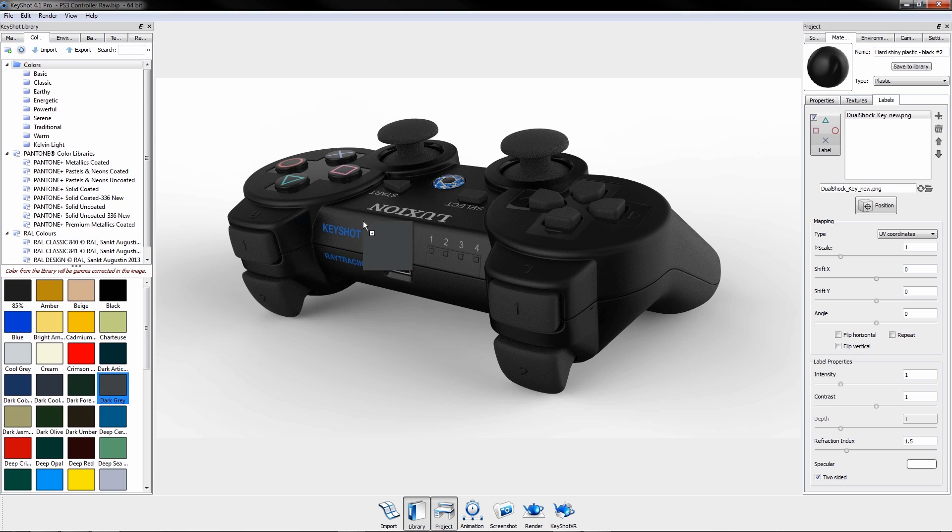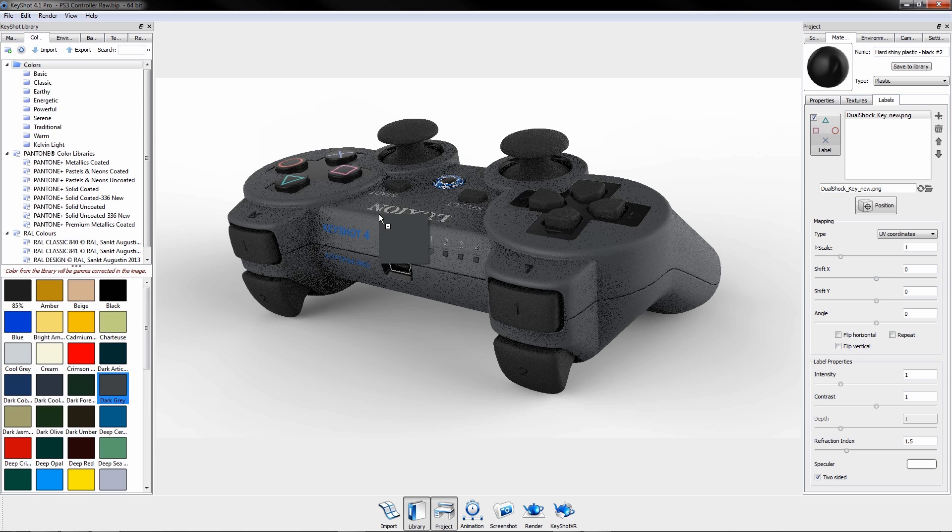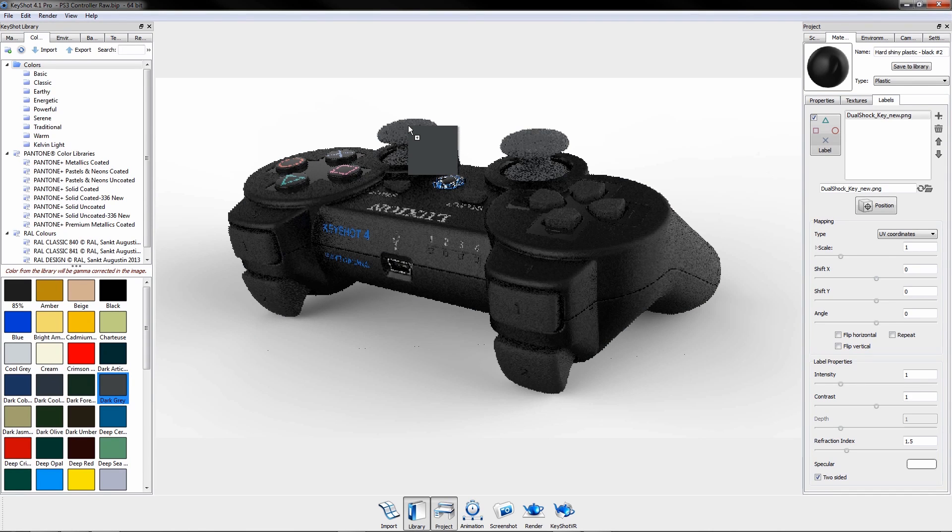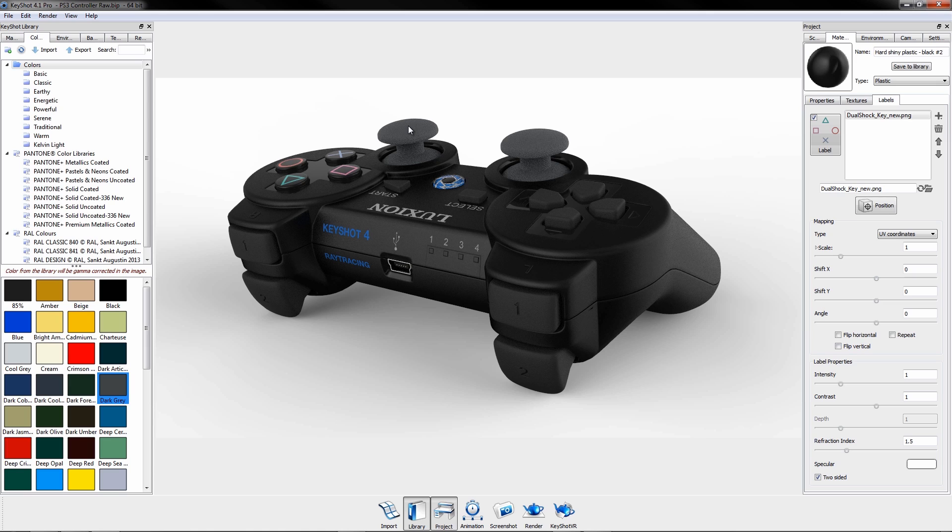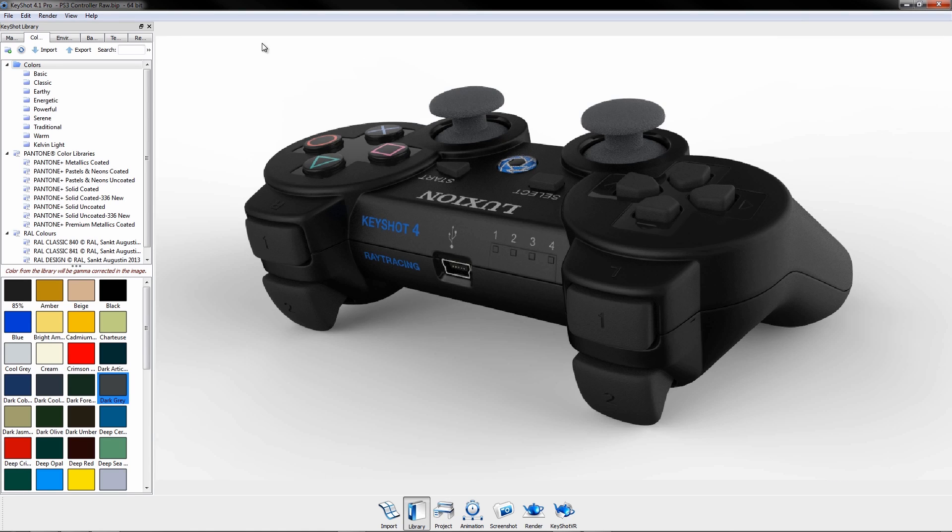For further accuracy, KeyShot's color library includes Pantone and RAL, and provides the ability to change color independent of material.